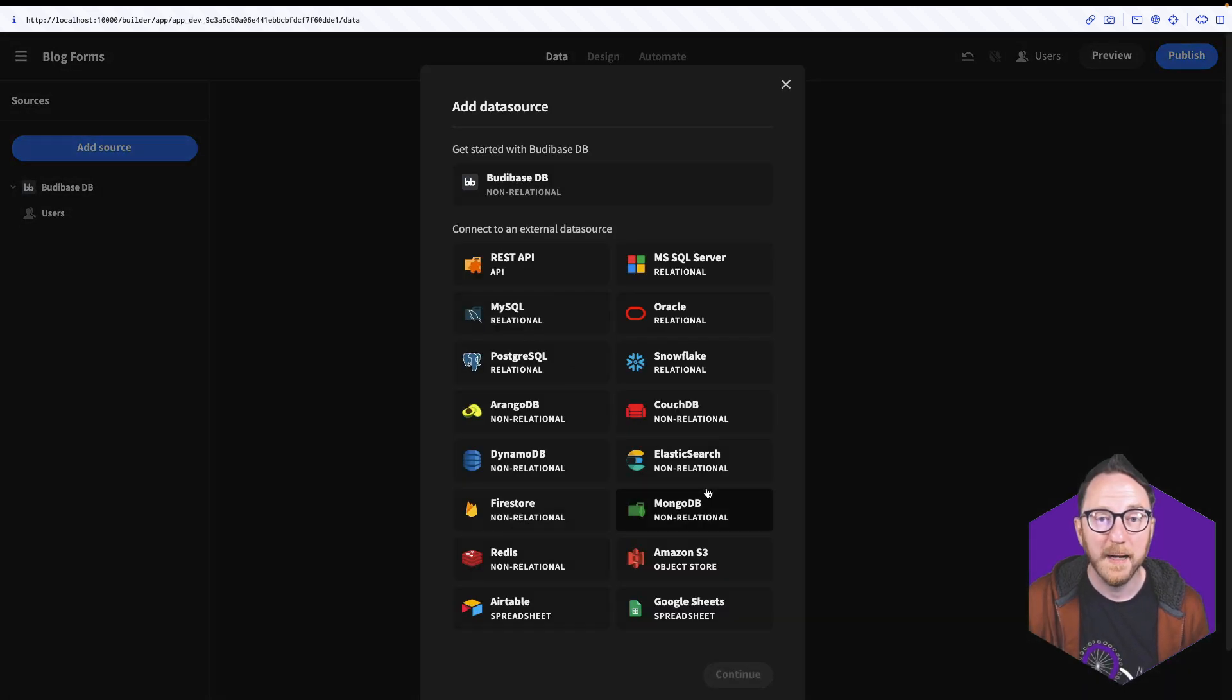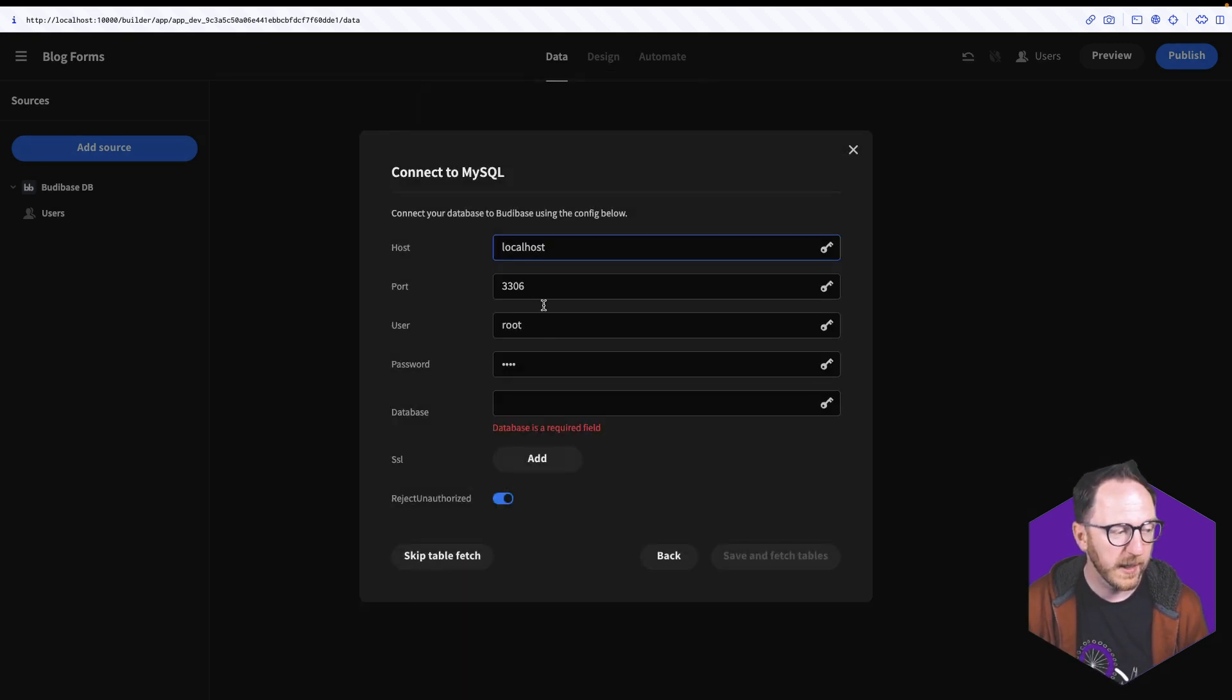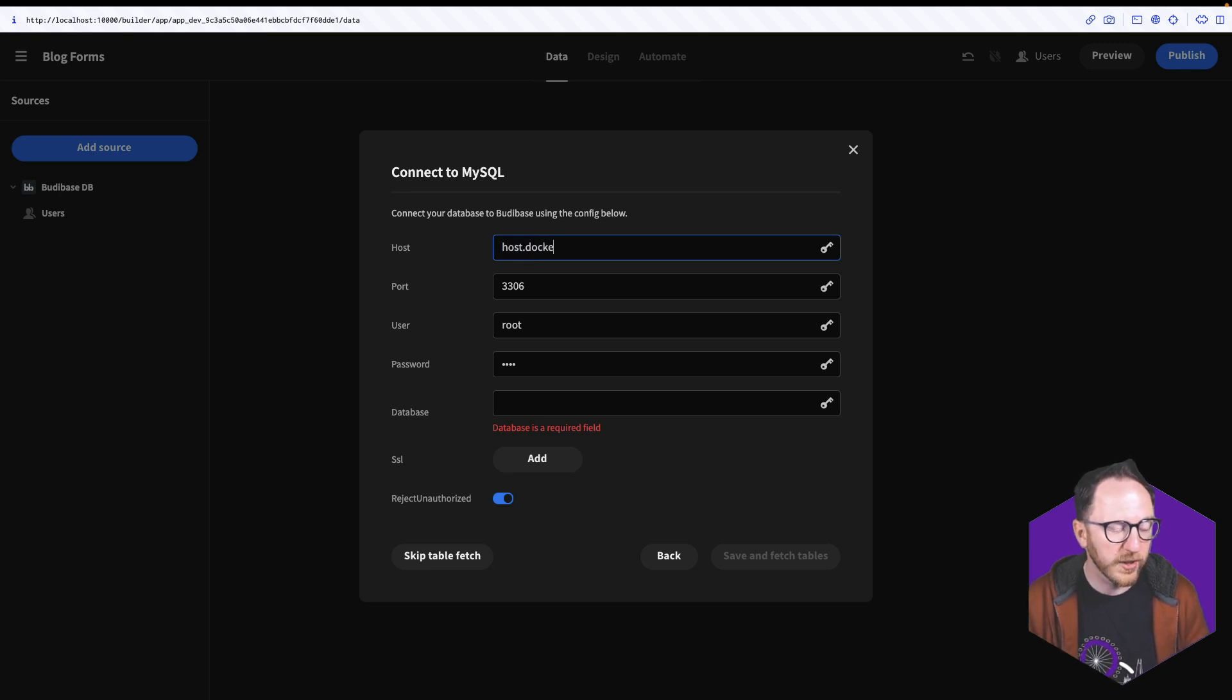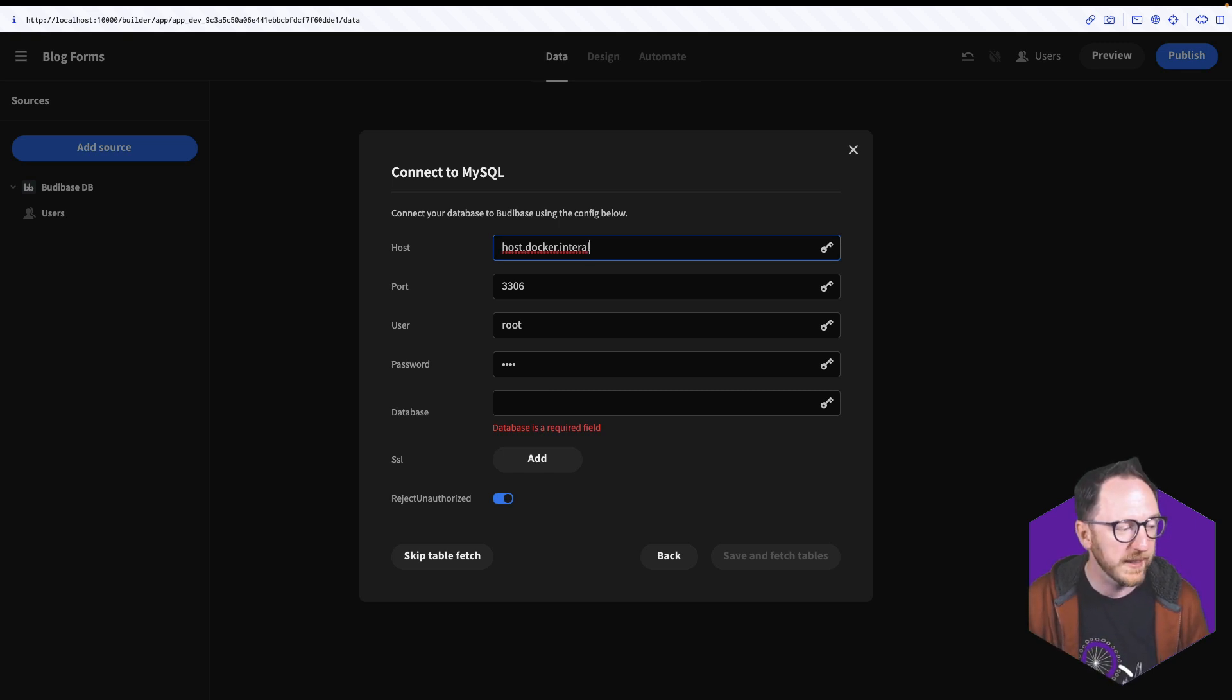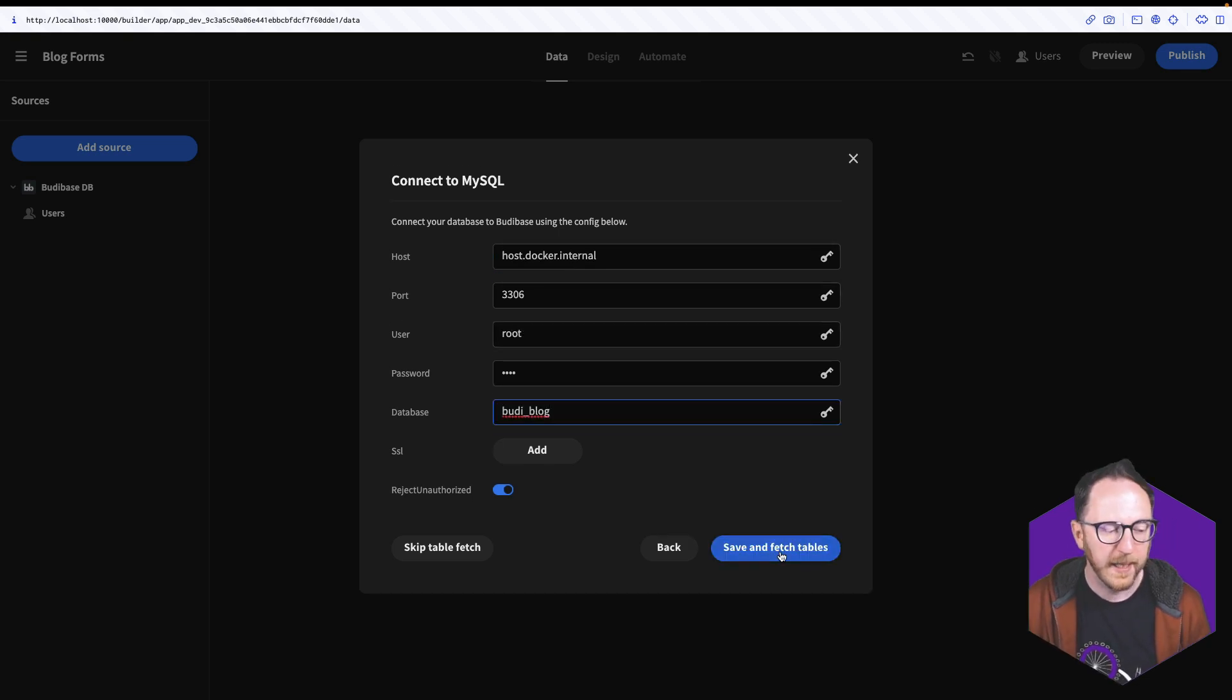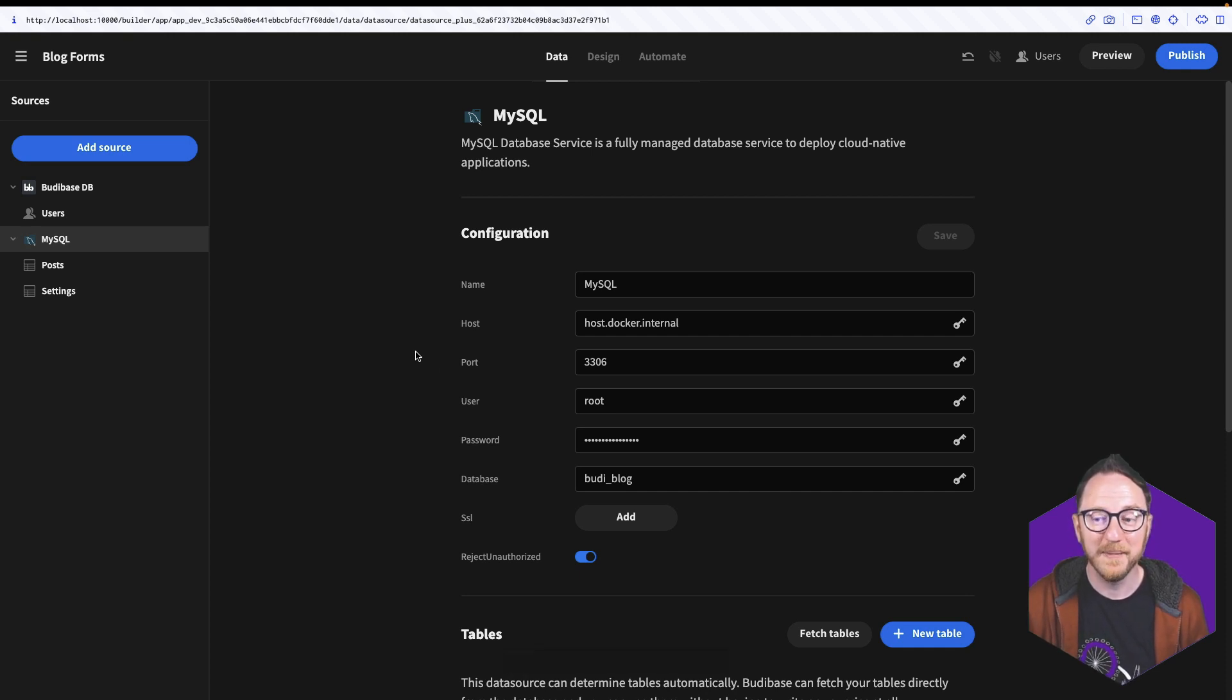So the first step was to create our connection to our database. And for that, I'm going to select MySQL and continue. I'm going to put in my connection string. For me, that's host.docker.internal because I'm running my BuddyBase instance in Docker locally and my MySQL locally as well. But you'll know your connection string for your database. And I'll click Save and Fetch Tables. With that, my connection to my database has been created and secured.